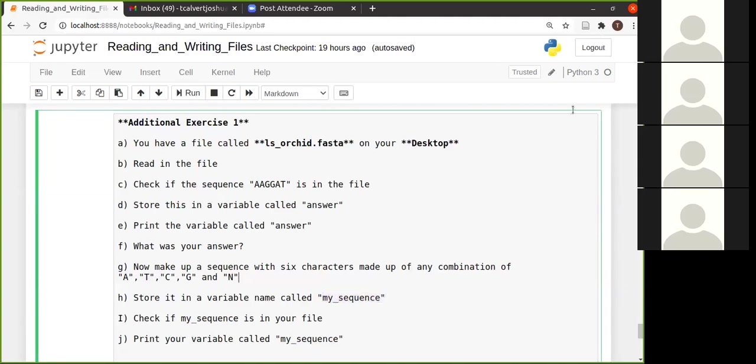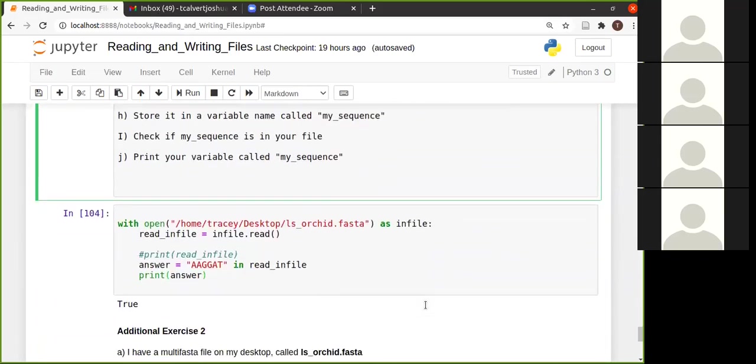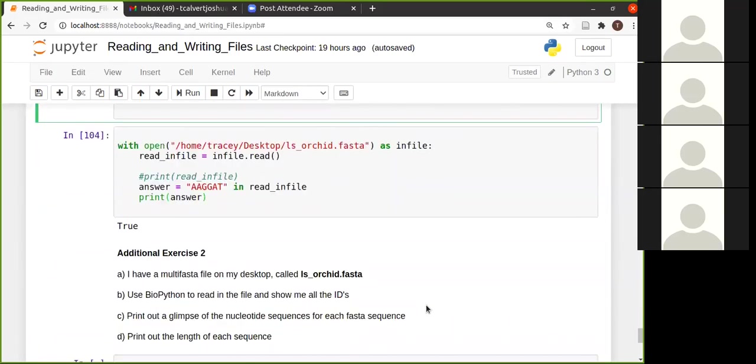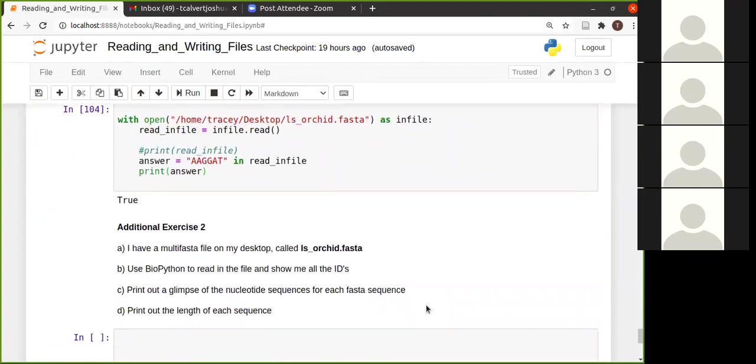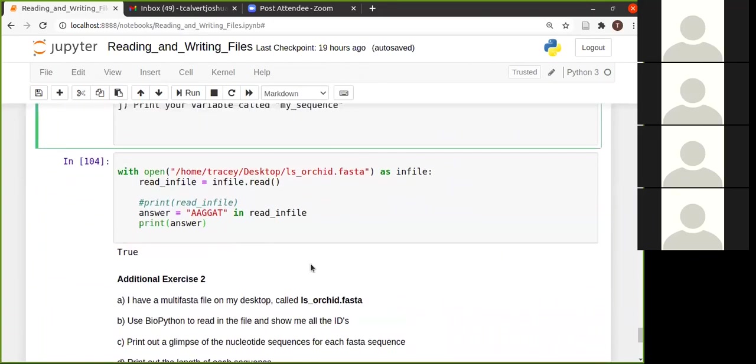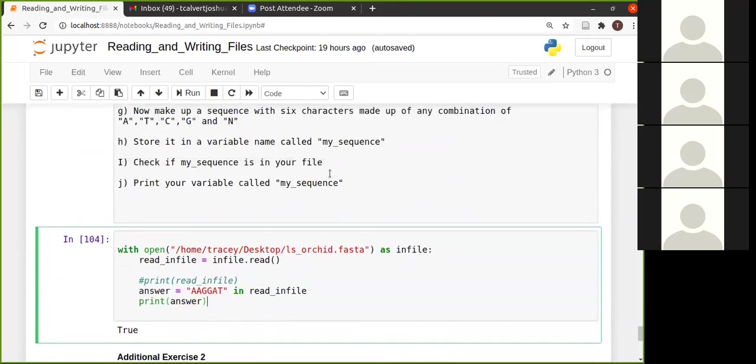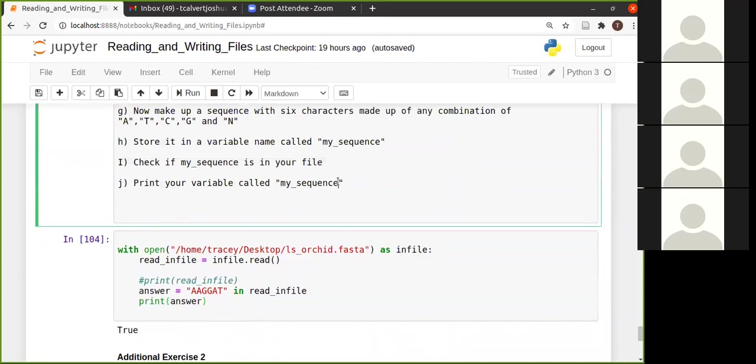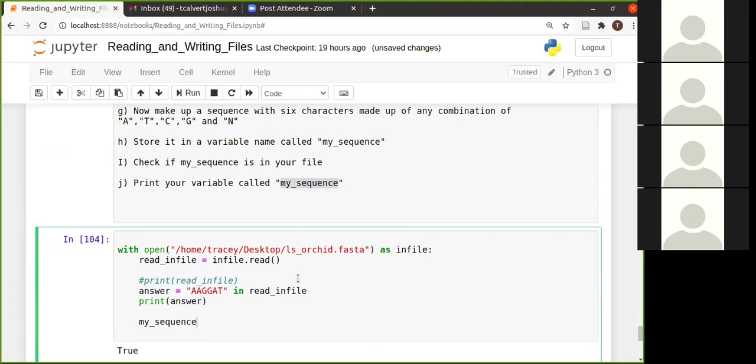Okay, I'm going to move to the answers. So there you would say my_sequence, and I'm going to make up that, and I'm going to say...